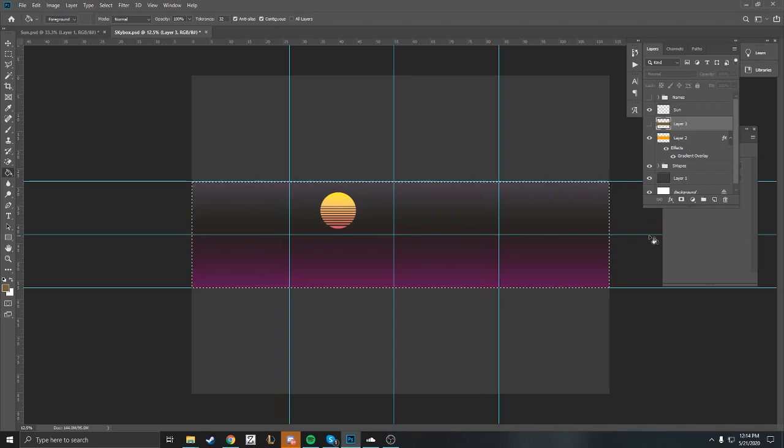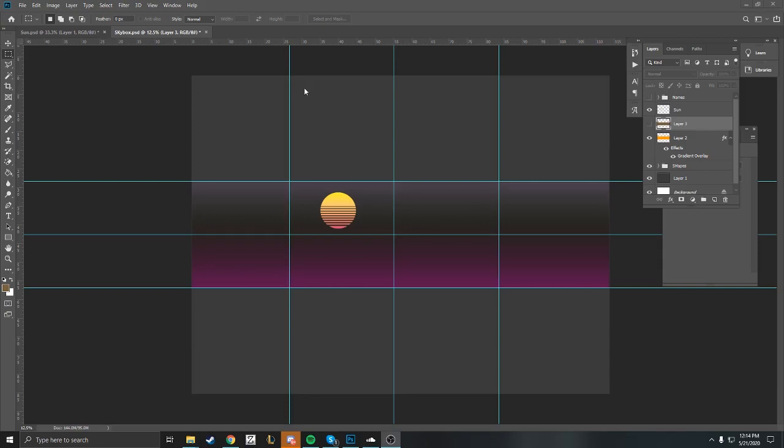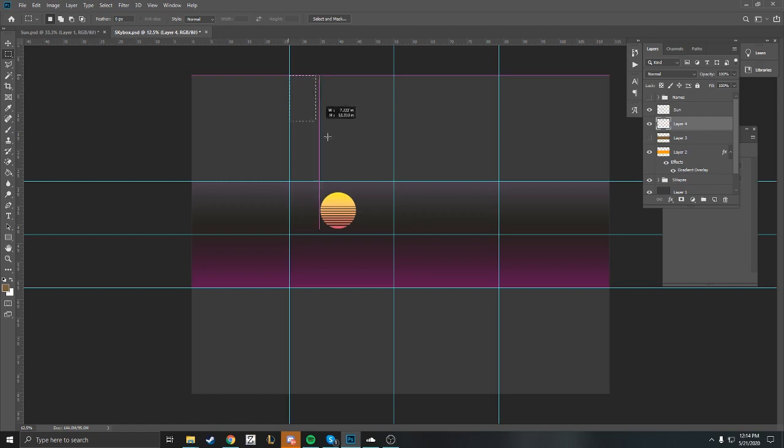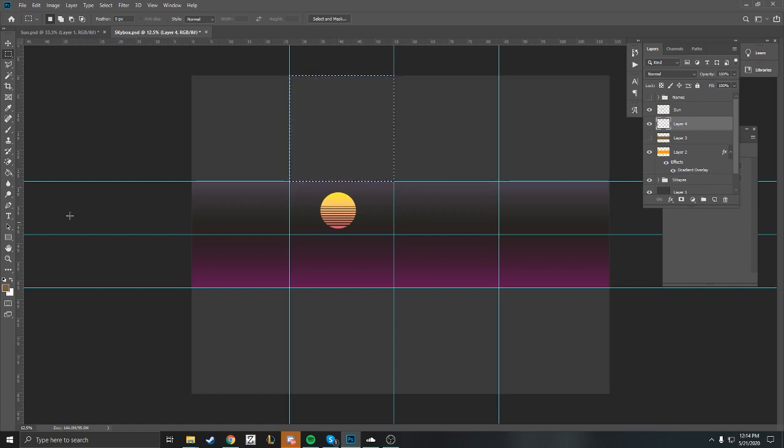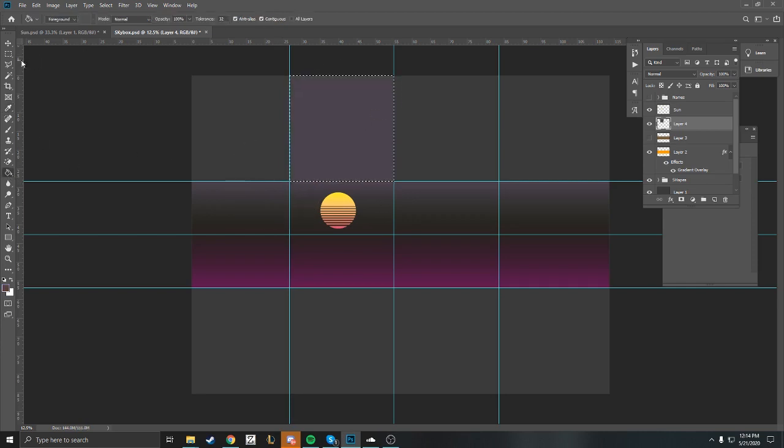Next we're going to work on the top of our skybox. I'm going to use my marquee tool to highlight that area. I'm going to use my paint tool and use my eyedropper tool to grab the bottom color.